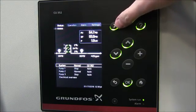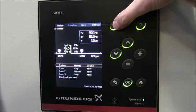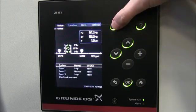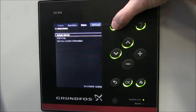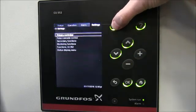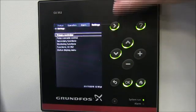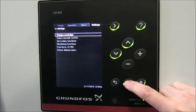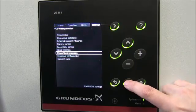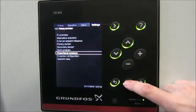So we're going to enable proportional pressure control. We'll hit our right arrow key and go over to Settings, and then within Settings we're going to go into Primary Controller, where proportional pressure is found.